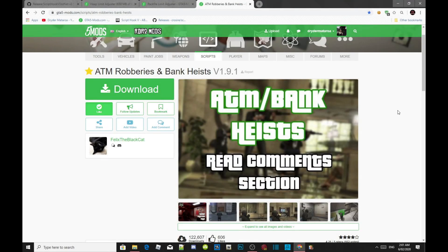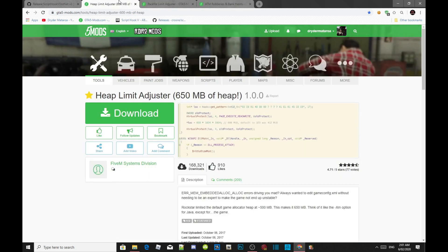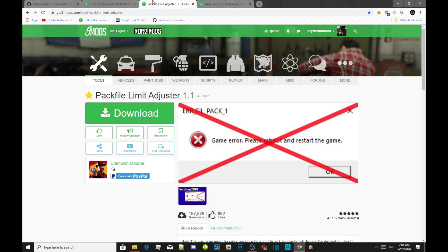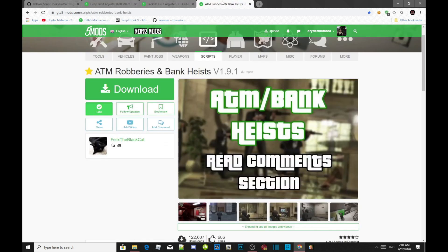Welcome back everybody. This video is all about how to install your ATM robberies and bank heist mod inside your Grand Theft Auto V folder. Make sure you download all of the requirements in the description below. I've been getting so many comments about this mod not working — unfortunately you are right, this mod does not work, but I did go deeper on how to fix it.